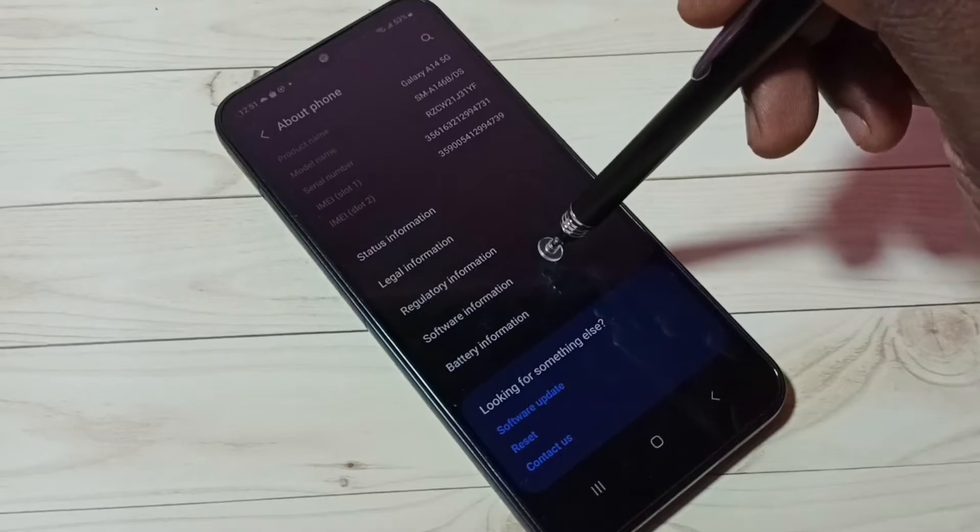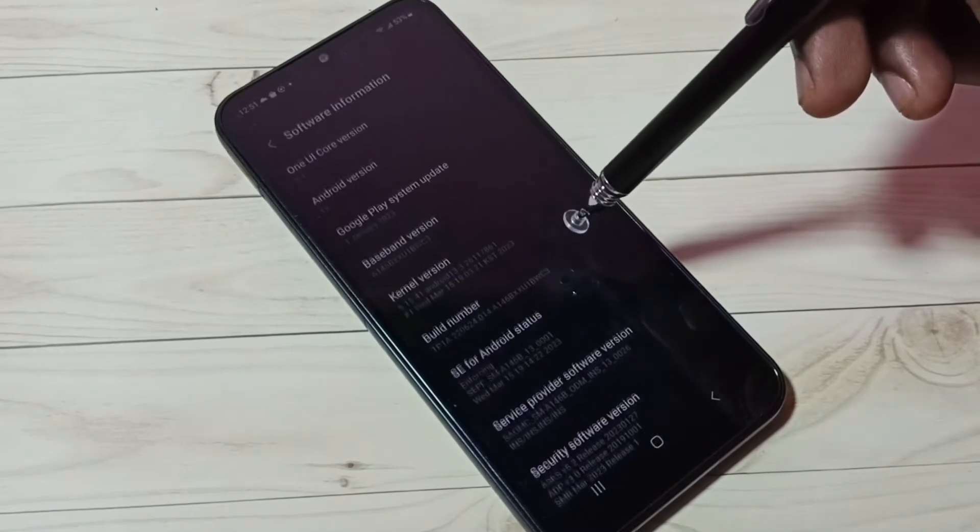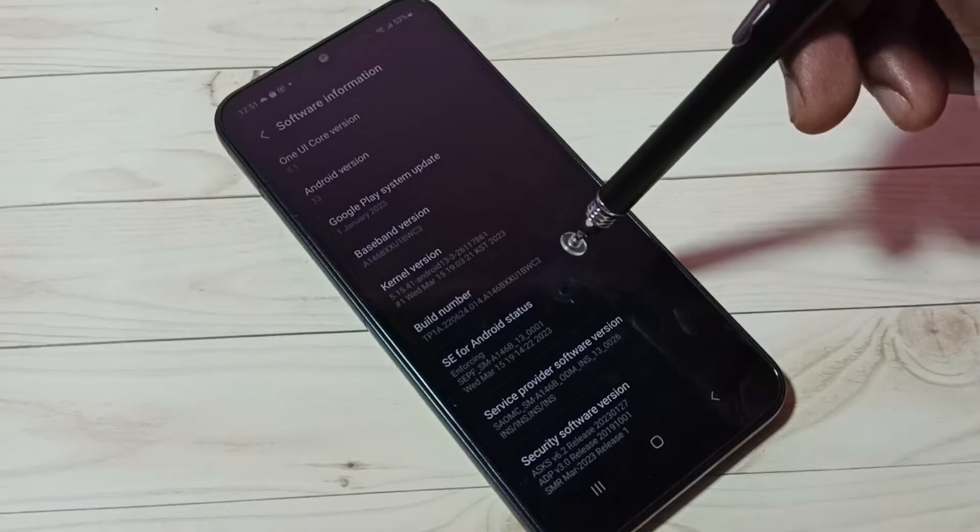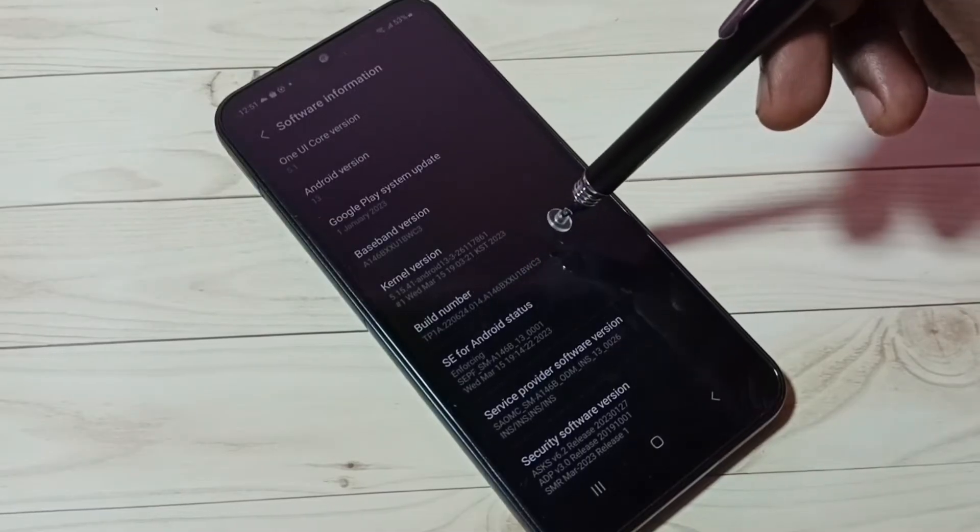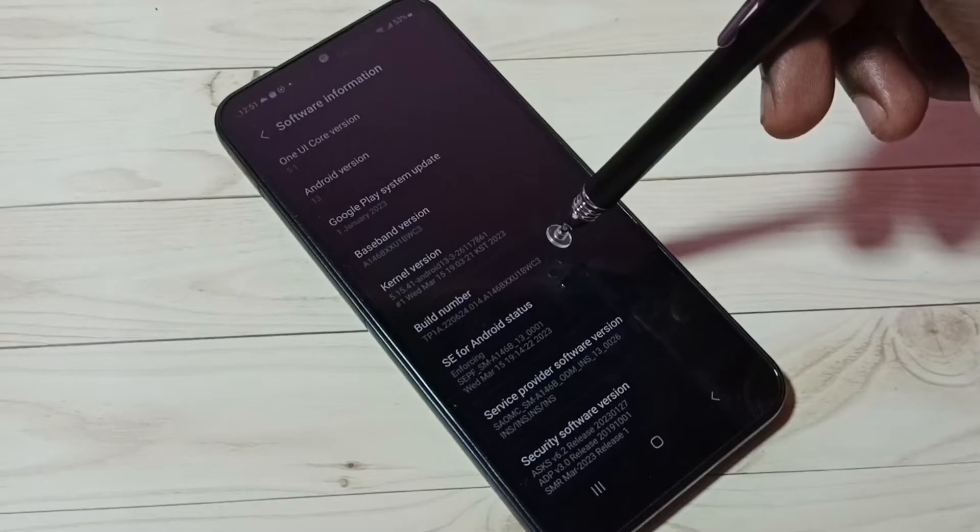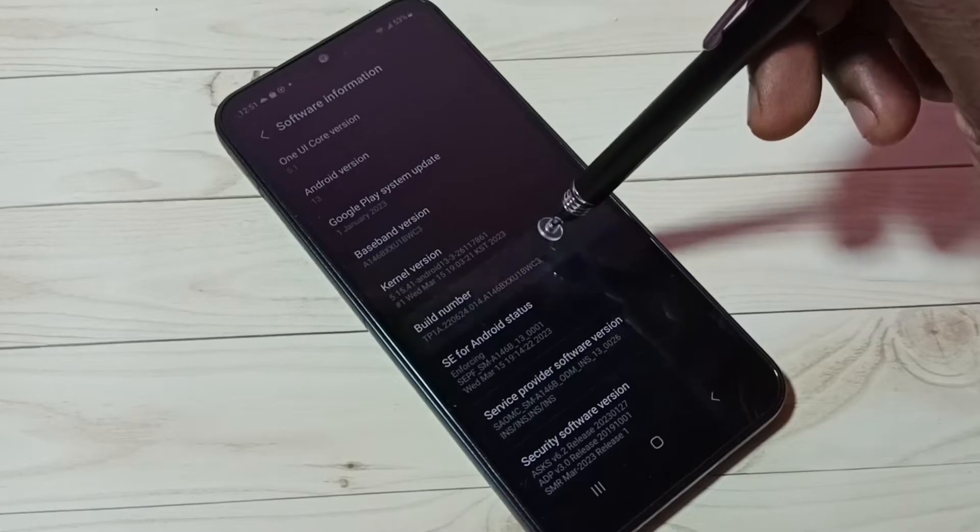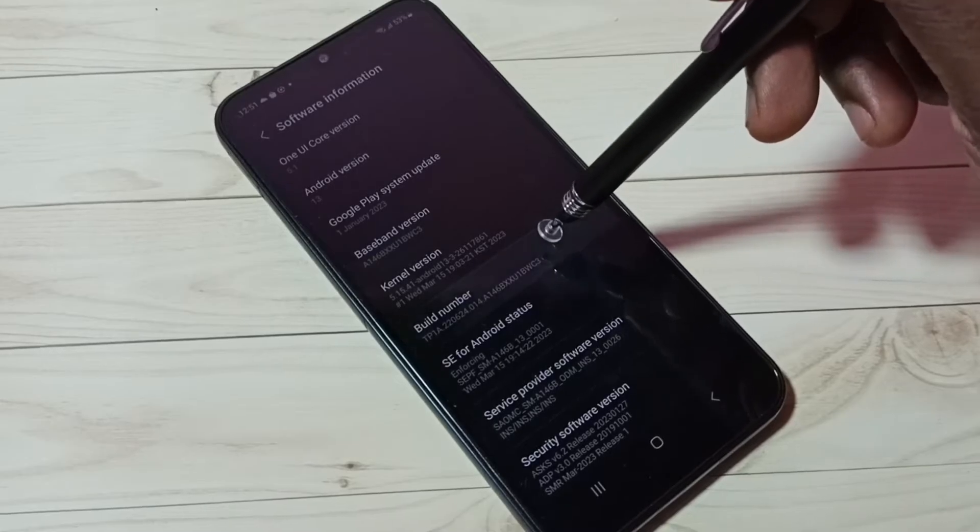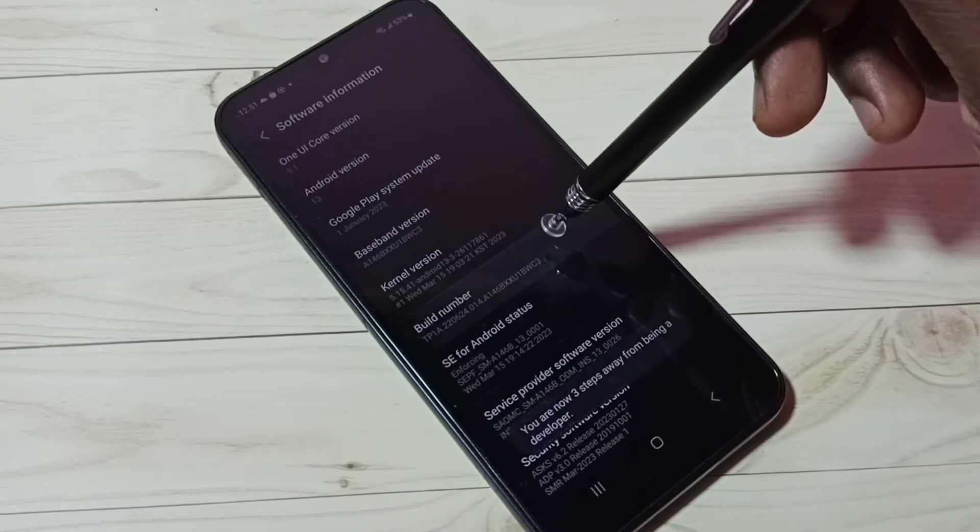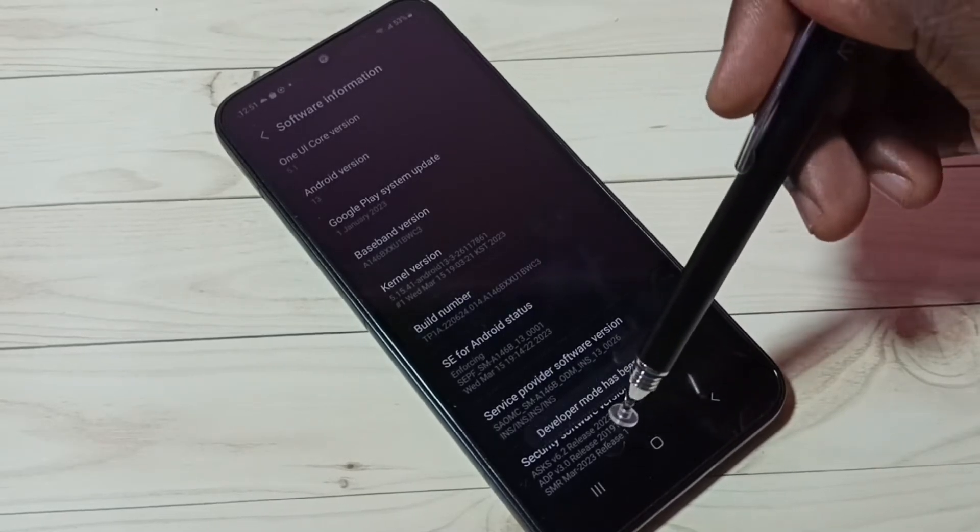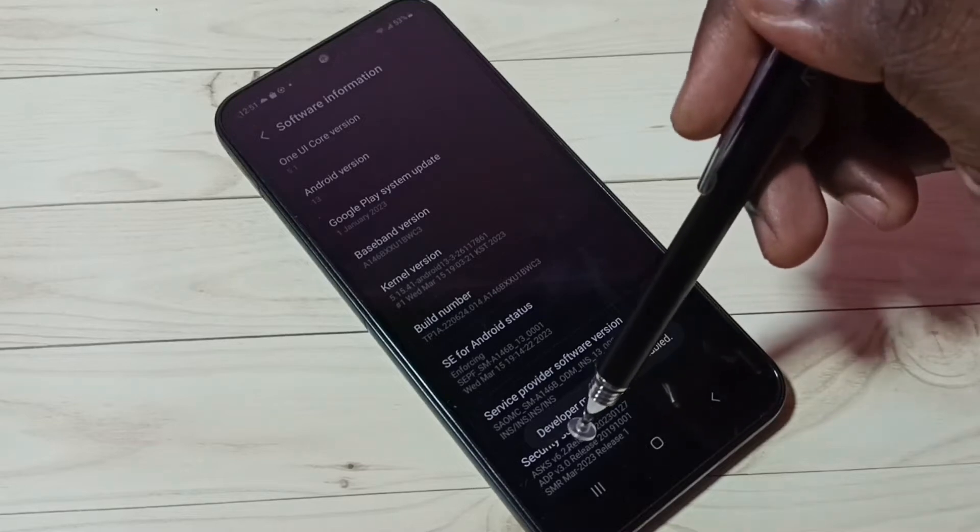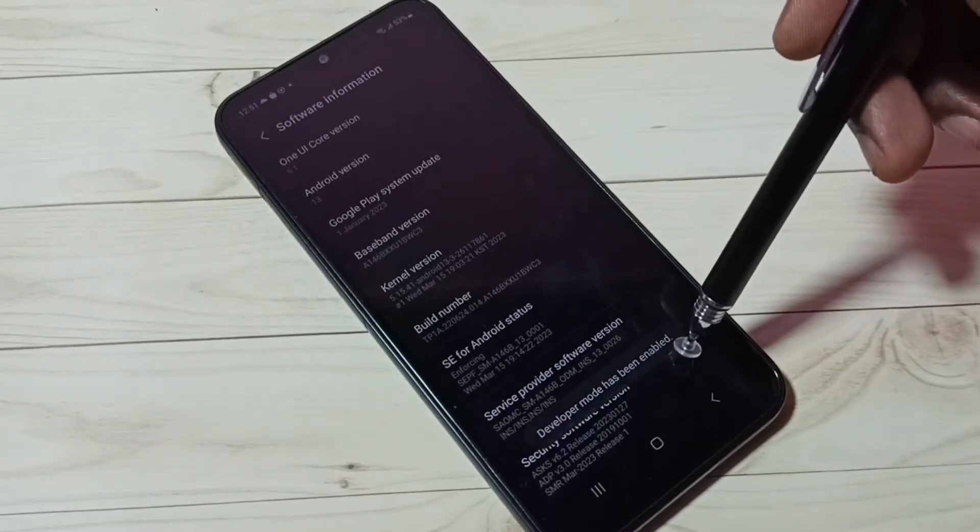Then select Software Information. Here we can see Build Number. On Build Number, we need to tap seven times: one, two, three, four, five, six, seven. Developer mode has been enabled. We can see the message here.